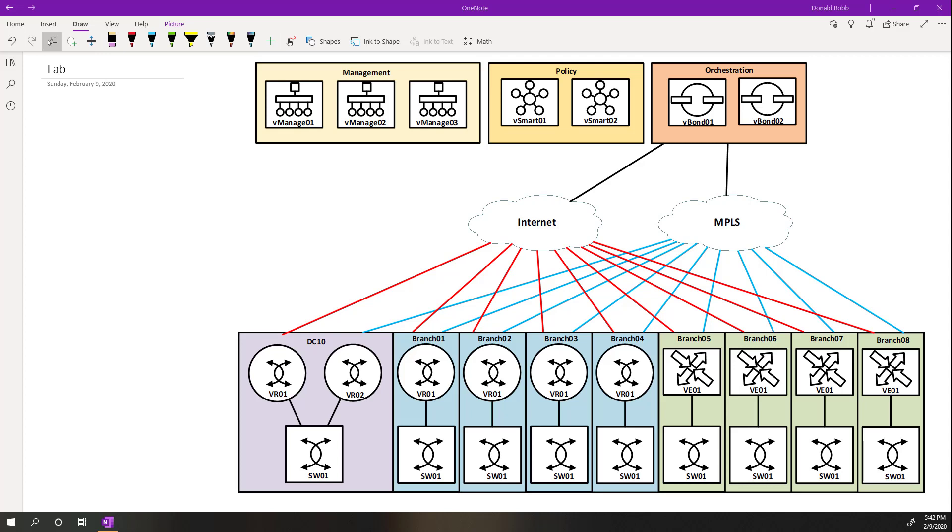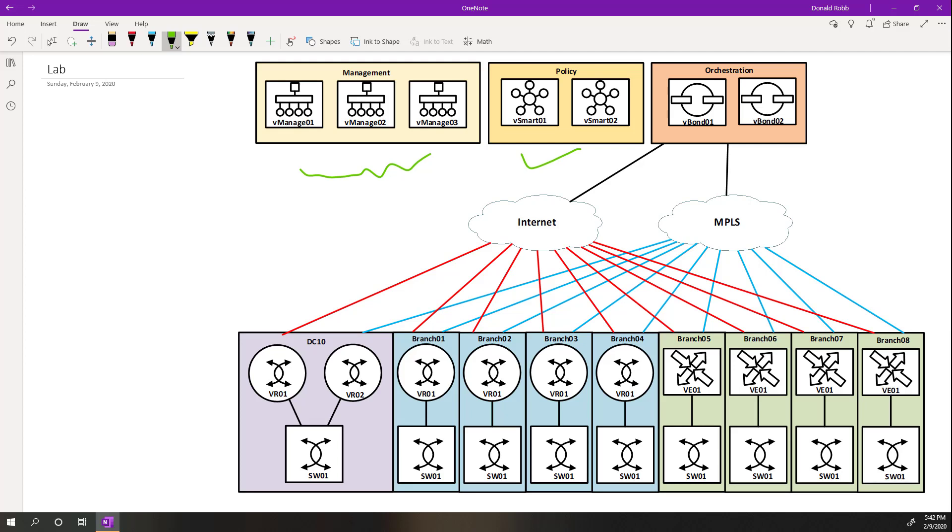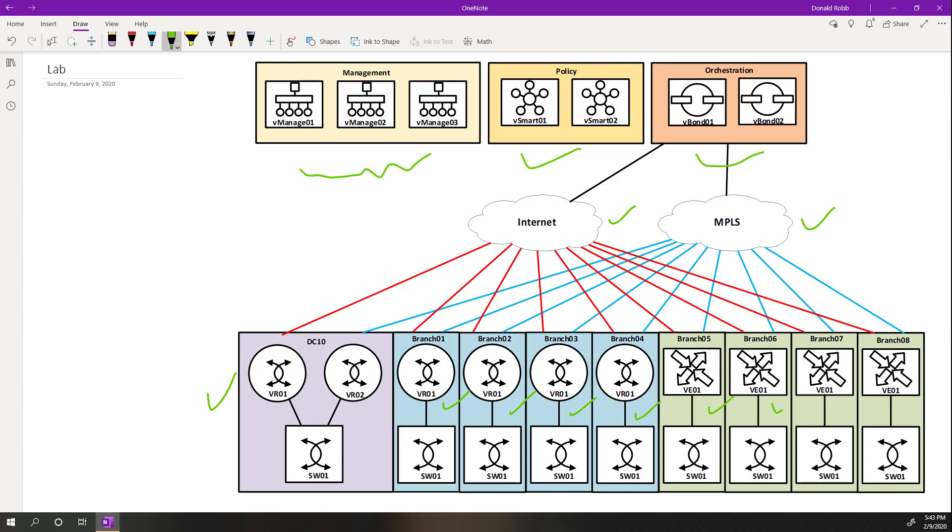So at the end of it all, we are going to have our three Vmanages in a cluster. We're going to have two Vsmarts so that we can manage our policy and have our routes. And then we're going to have two Vbonds just for redundancy. From there, I'm going to simulate an internet connection and also an MPLS connection. And then I am going to make a data center using two Cisco routers, followed by four branches using Cisco routers so we can play with policies. And then I'm also going to do four more branches using the V-Edge software so we can just see what the differences are with that.